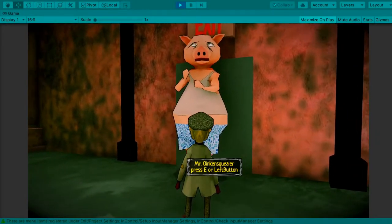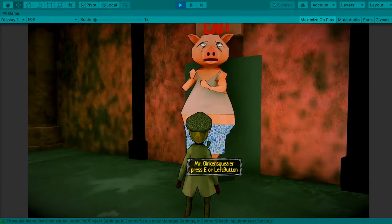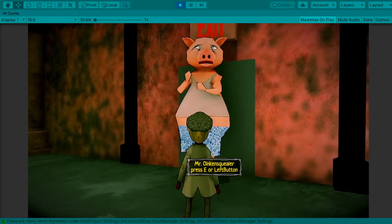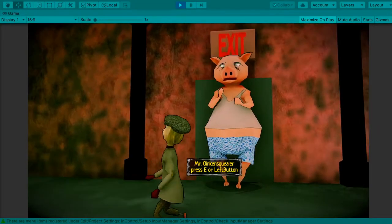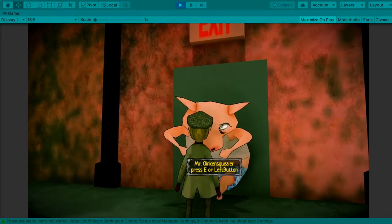We finally find the exit when it's blocked by a giant pig named Mr. Oinkinsquealer.